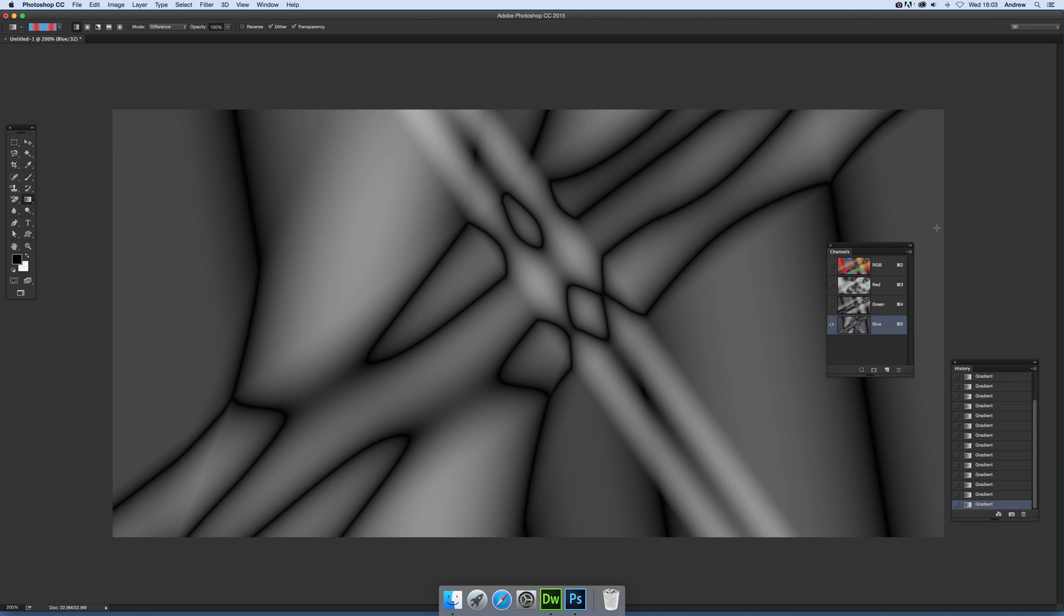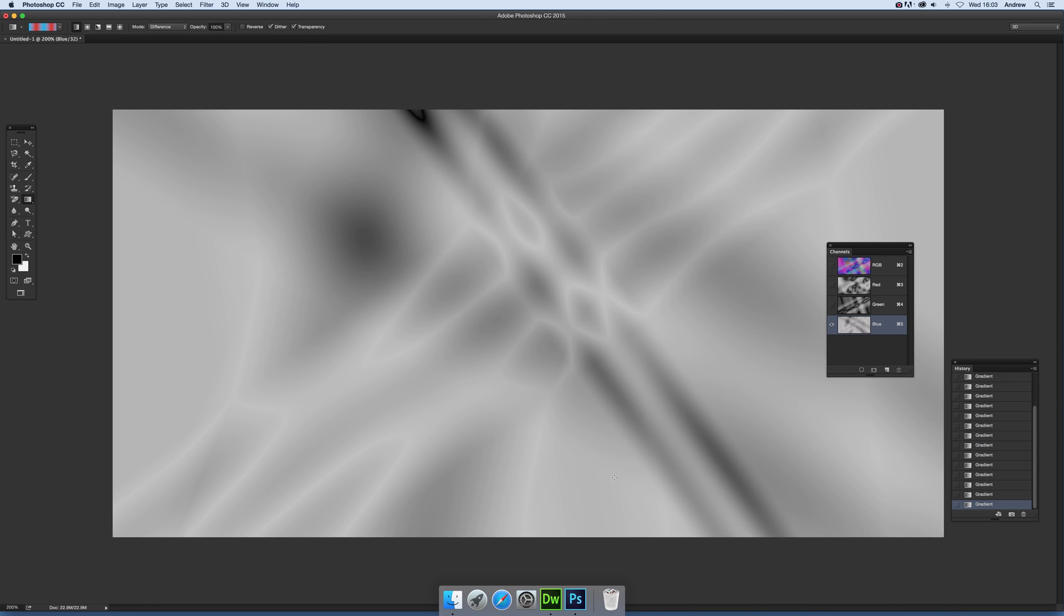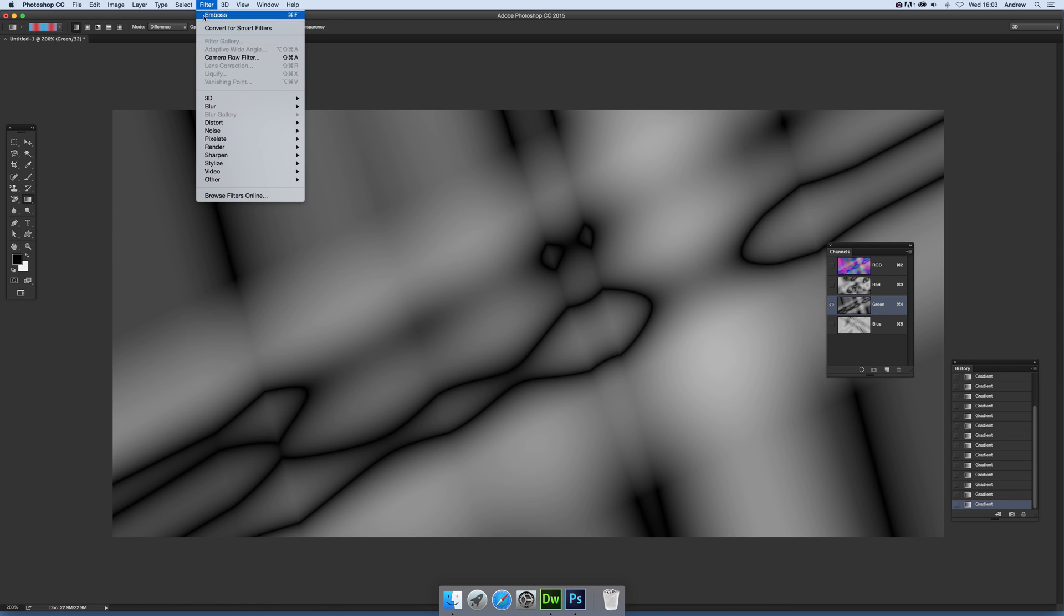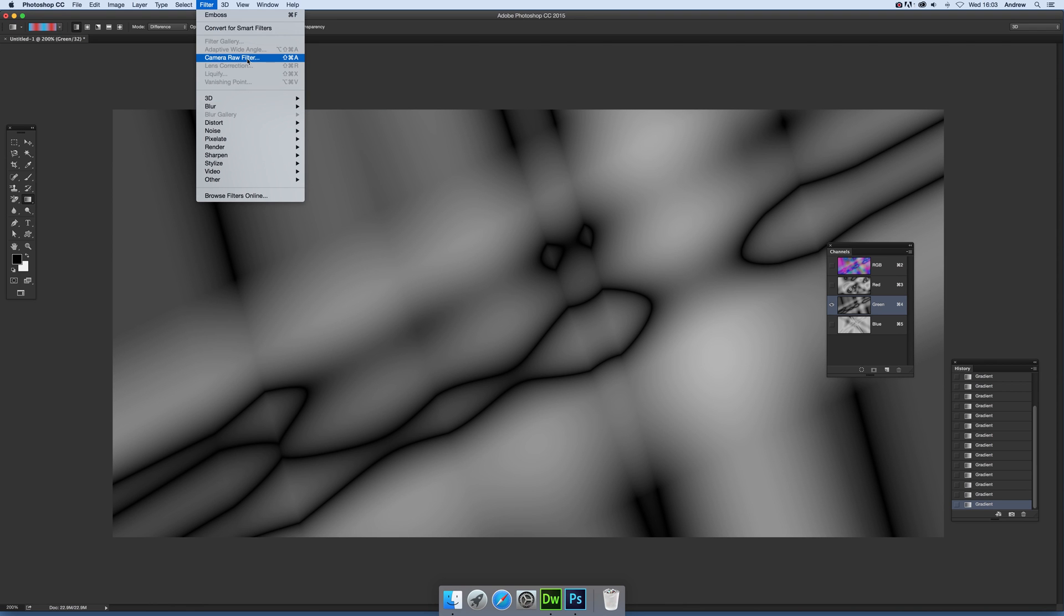And again, you see the results over there. Now at this point I'm going to stop, but what you can also do is actually just go, say, to the green channel and you can apply effects. There's things such as the Camera Raw filter. Not all of the filters are available in 32-bit, but a fair number of them.